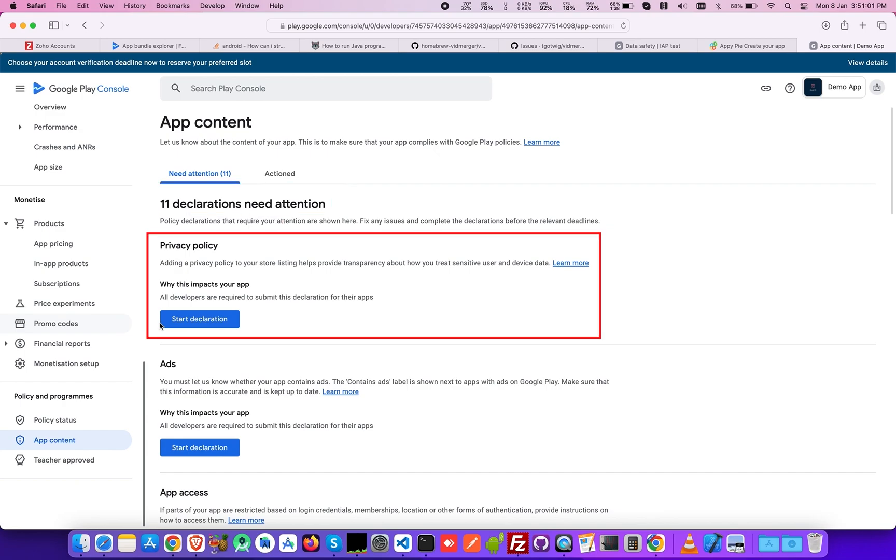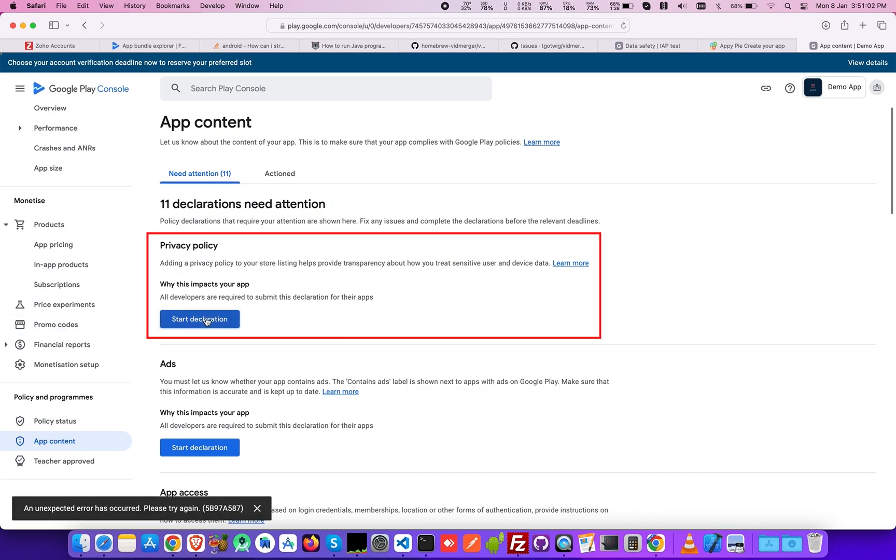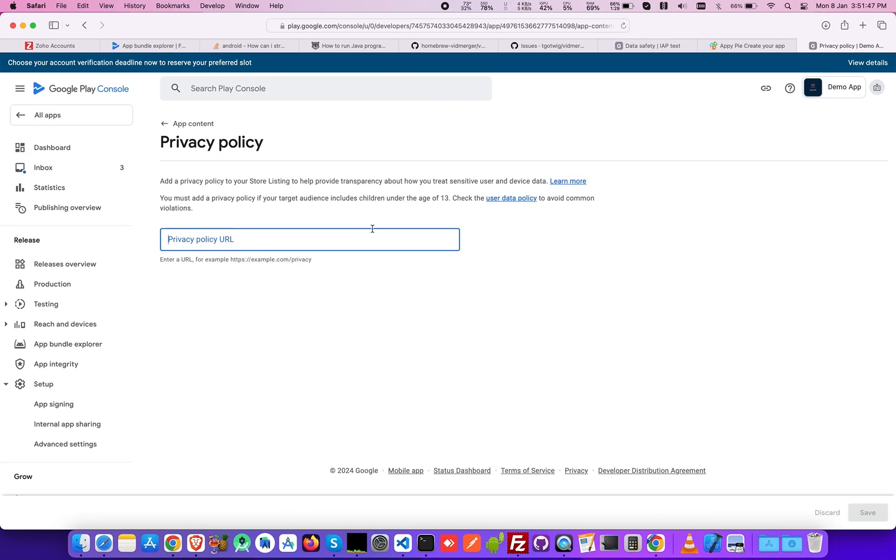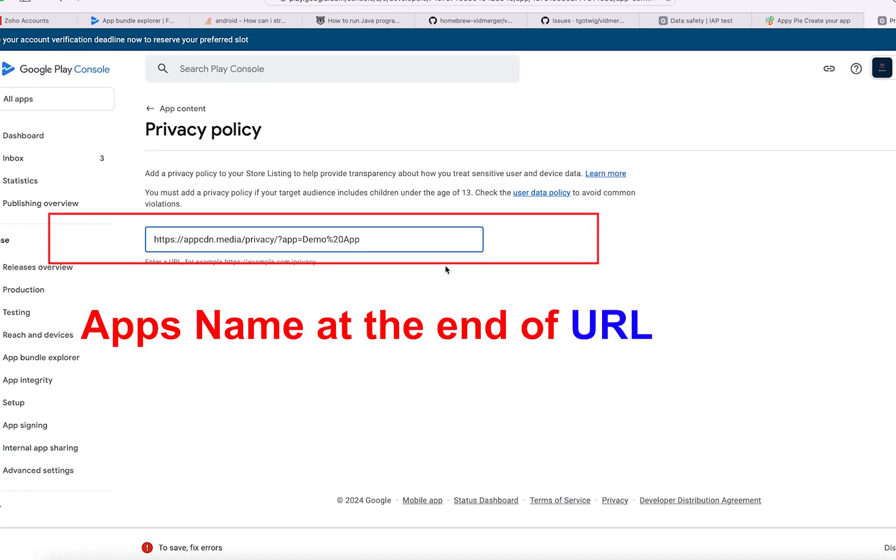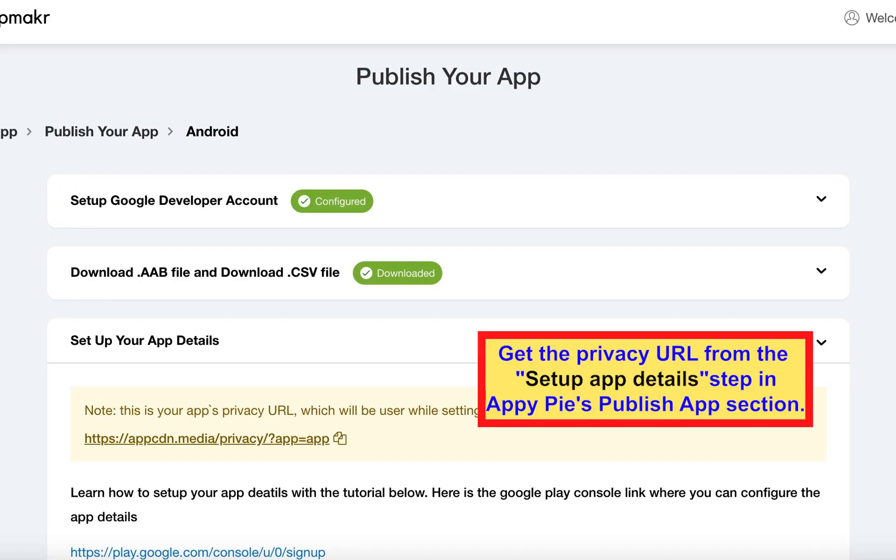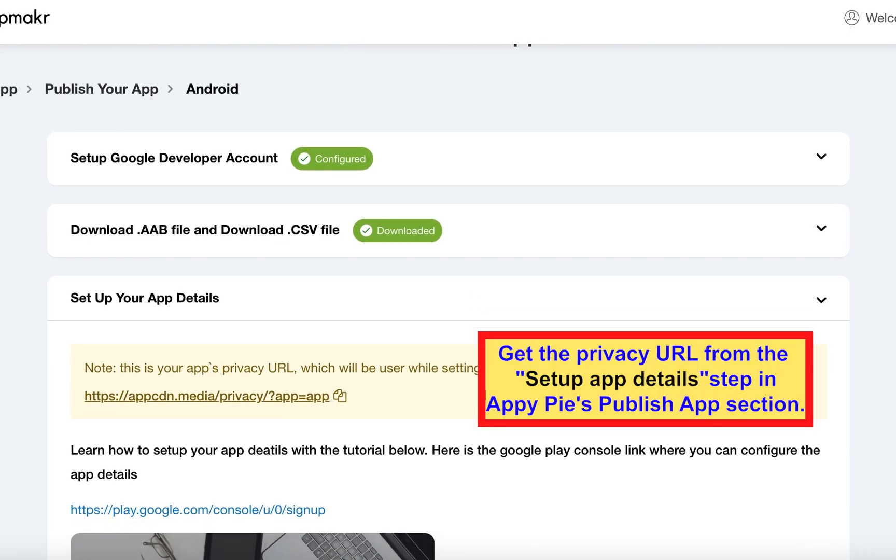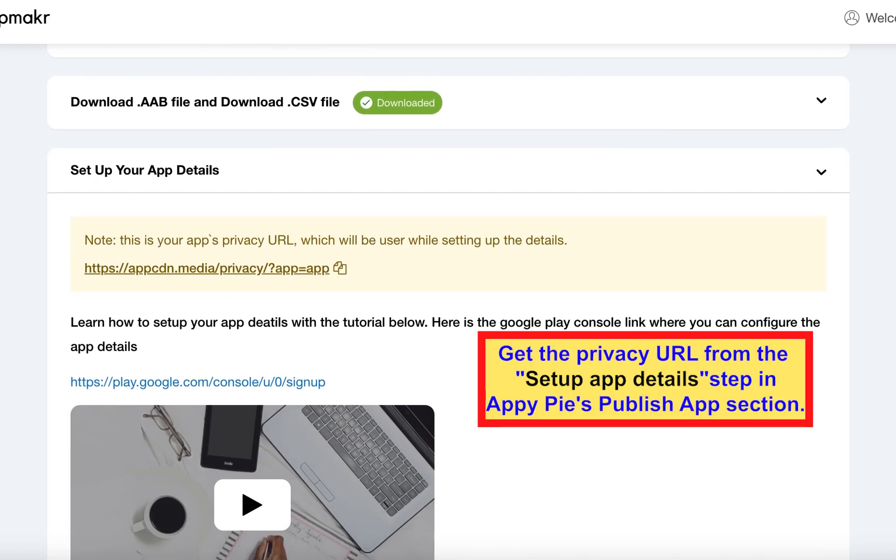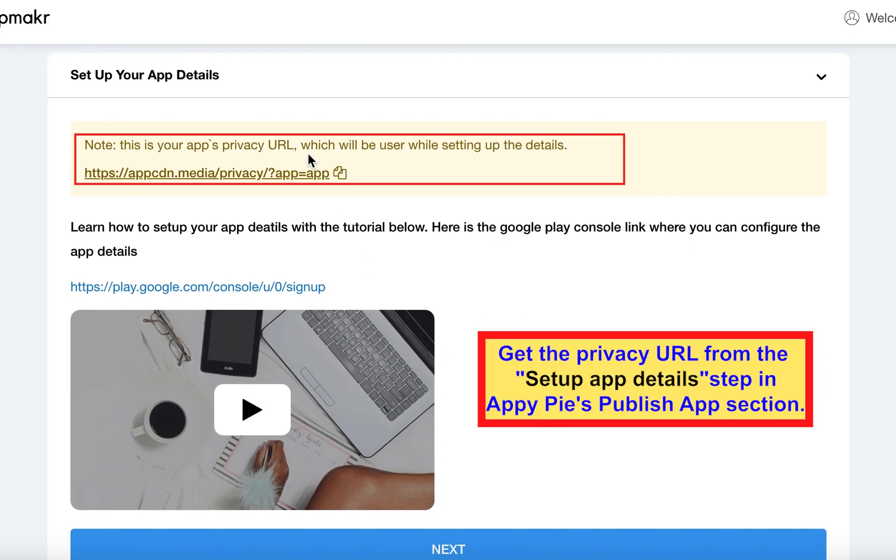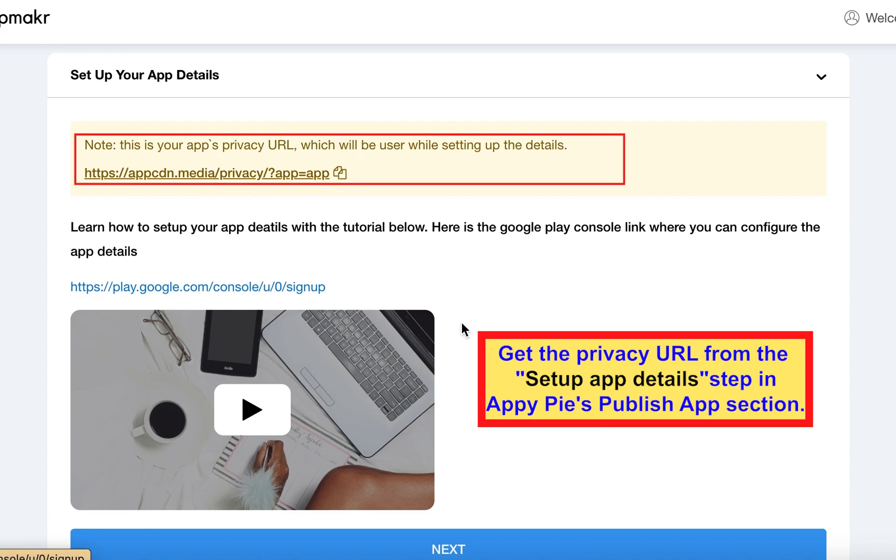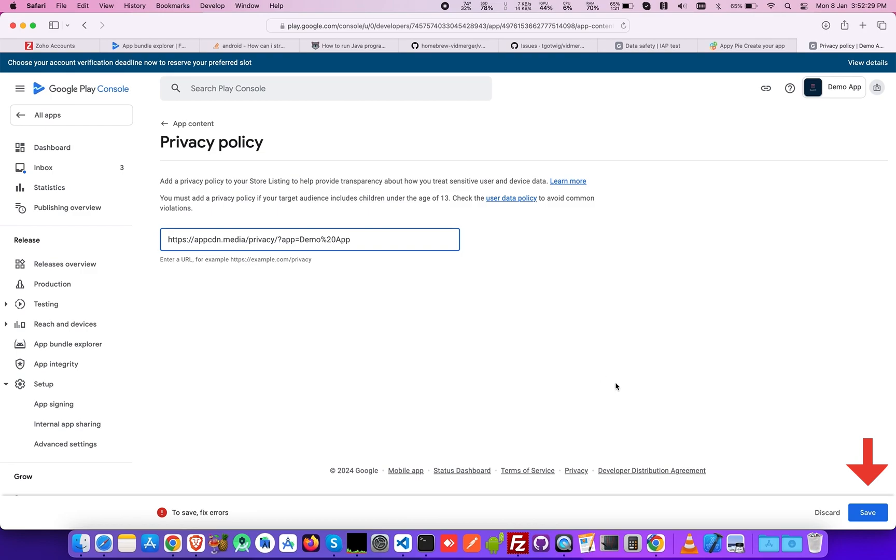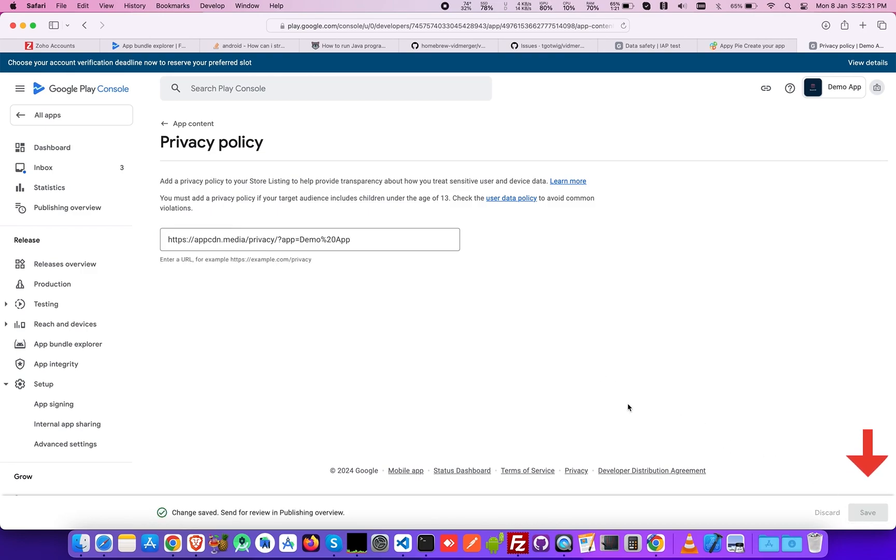Click Start Declaration and add a link to your Privacy Policy URL in the given space, with your app's name at the end of the URL. Please note you can get the Privacy URL from the Setup Details step in AppyPie's Publish Apps section on your AppyPie dashboard. Once you've provided the URL, click Save.